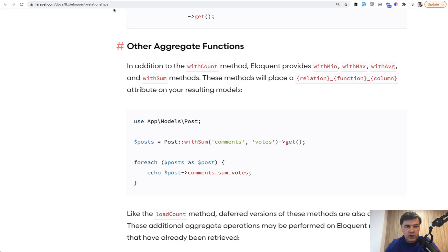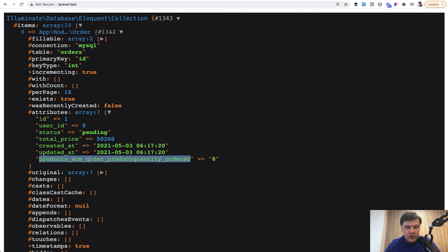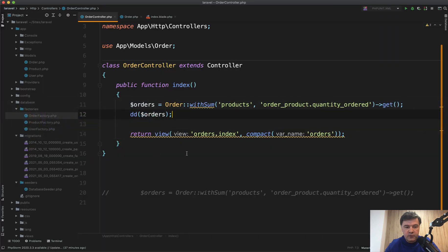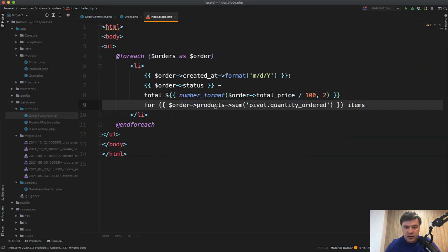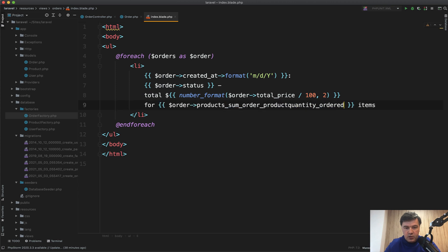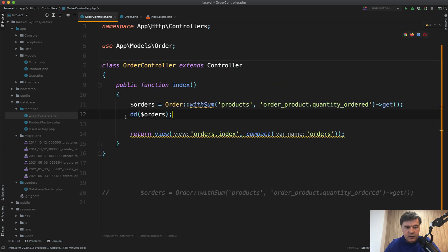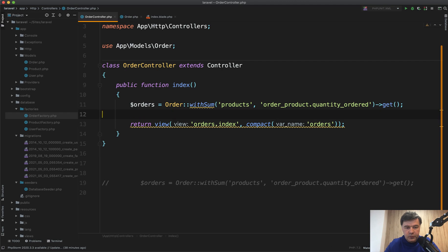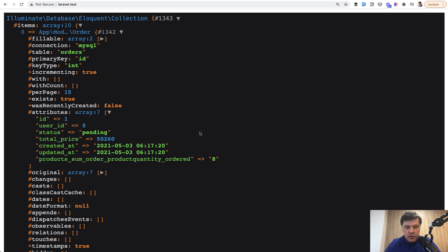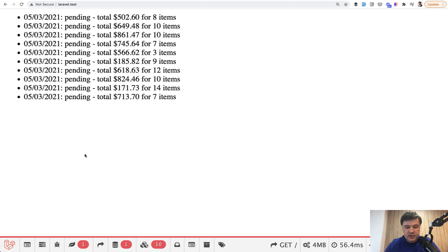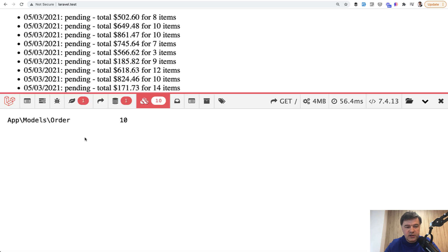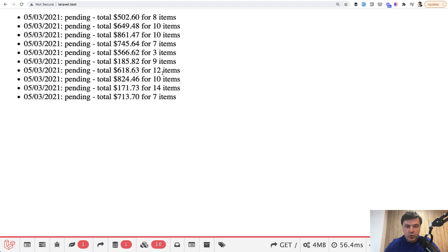So what we can do is copy that field name from the DD output into the Blade index like this — using it as 'items'. Then we remove the DD and refresh. The result is the same, but now we only load 10 Order models and we don't load all the products — we just calculate the quantity sum, which is exactly what we need.